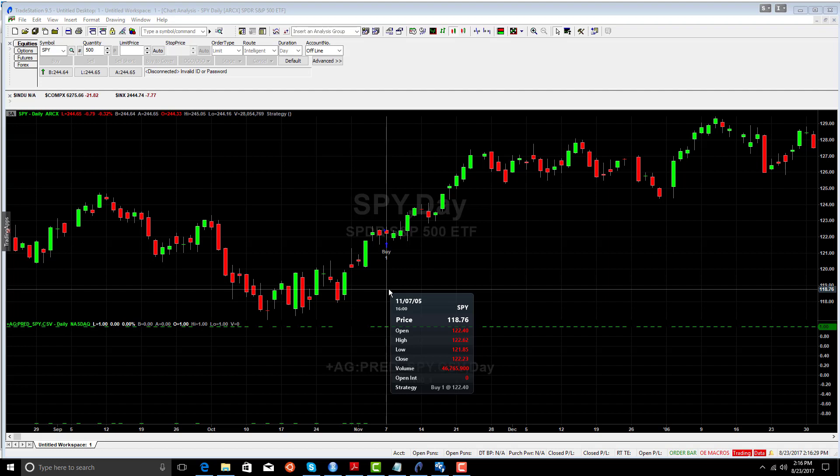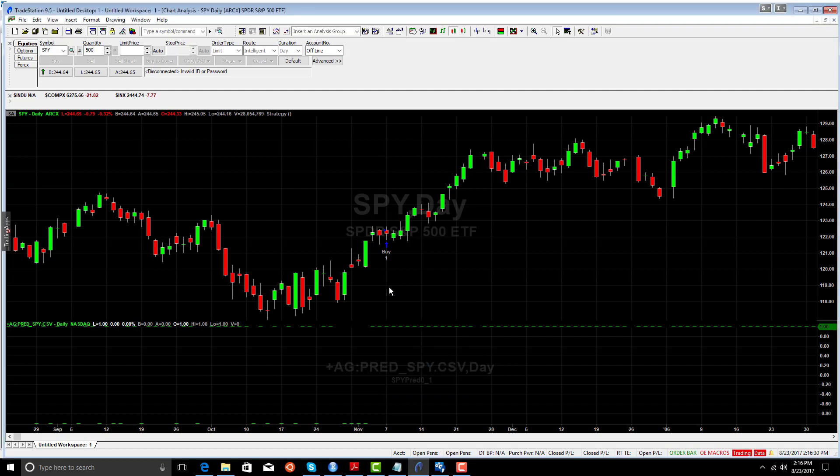The SPY value started with a first trade at $118. So roughly about 123, 124 points. So you can see that we basically outperformed buy and hold by a factor of two using a simple Armagarch hybrid model.